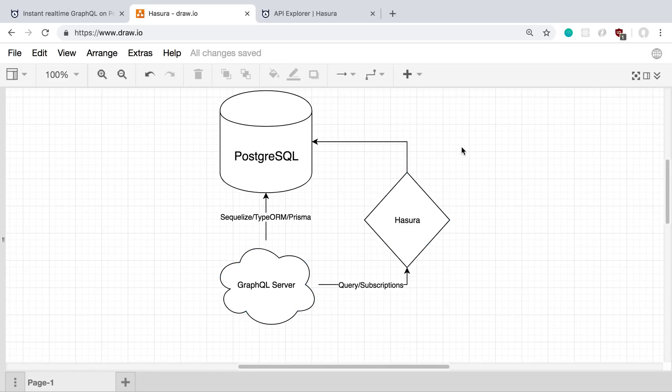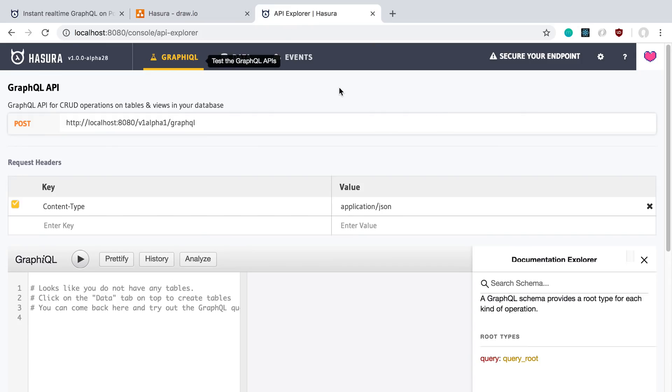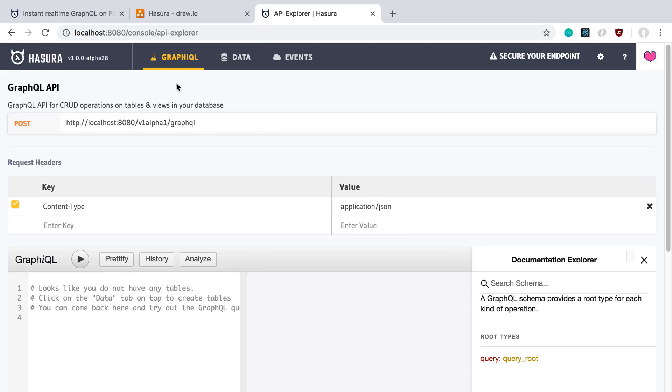So that's kind of architecturally where Hasura fits into this. And again, you could probably have multiple servers and whatnot if you wanted to. And so here's what it looks like. So I just spun up a Hasura Docker container, and I just pointed it to the database. And this is a database that I created using the PostGraphile example. So it's a forum database.